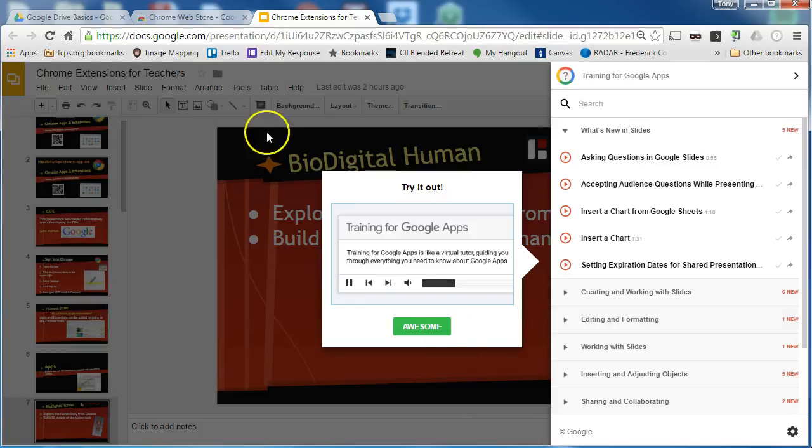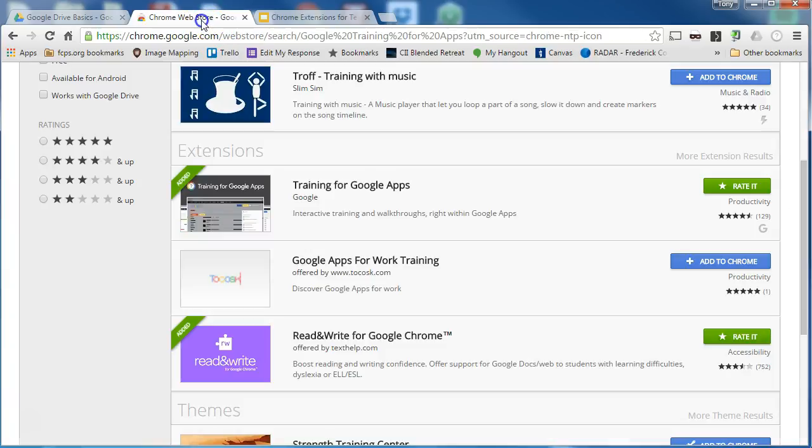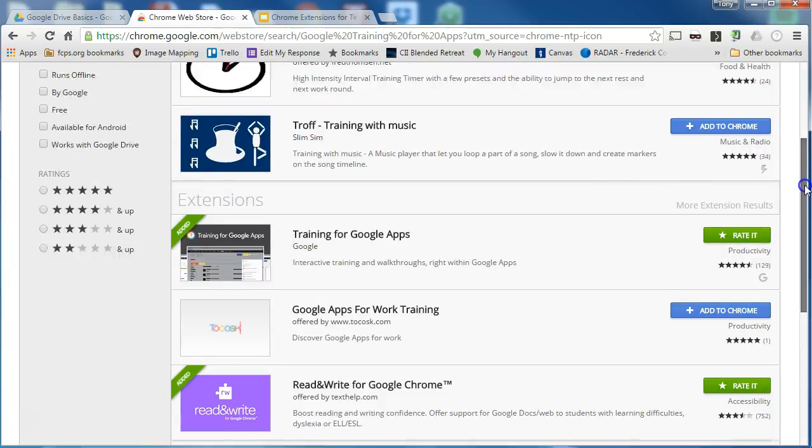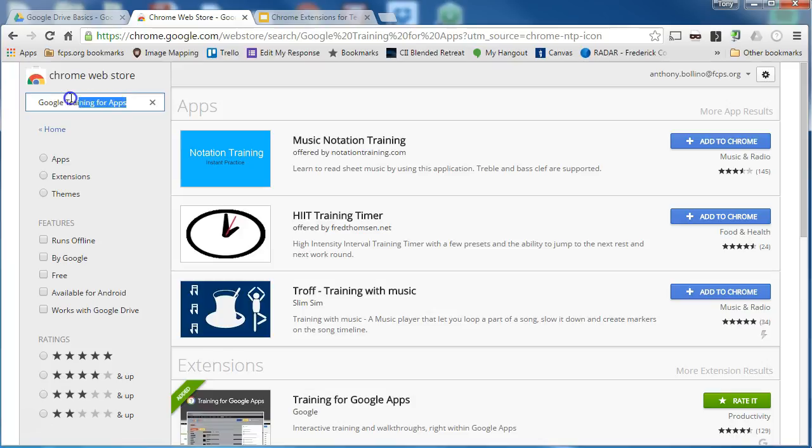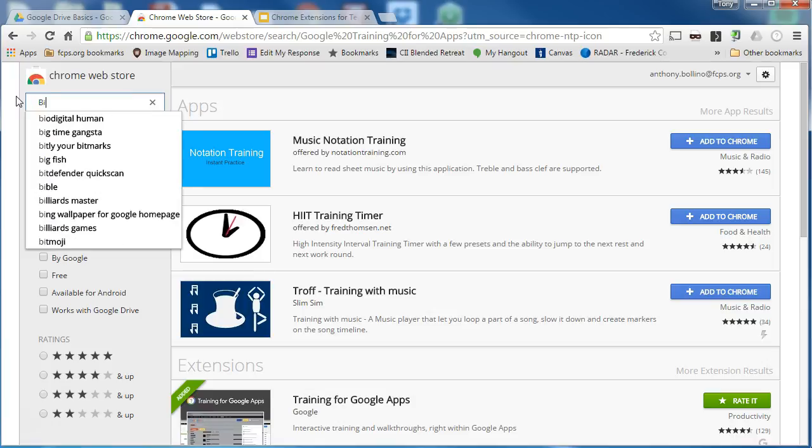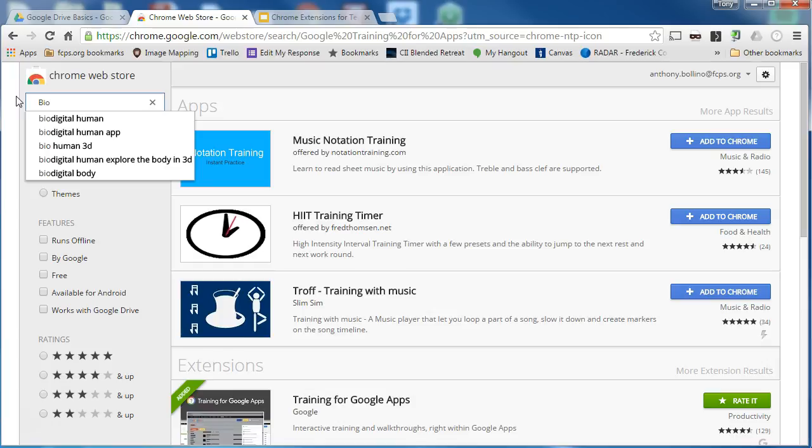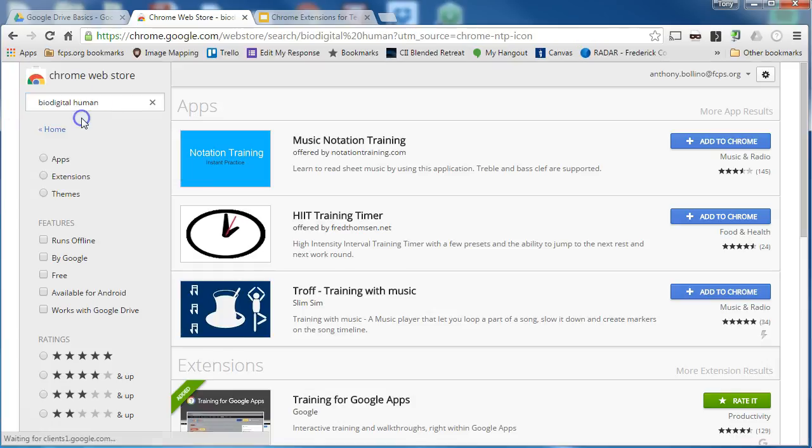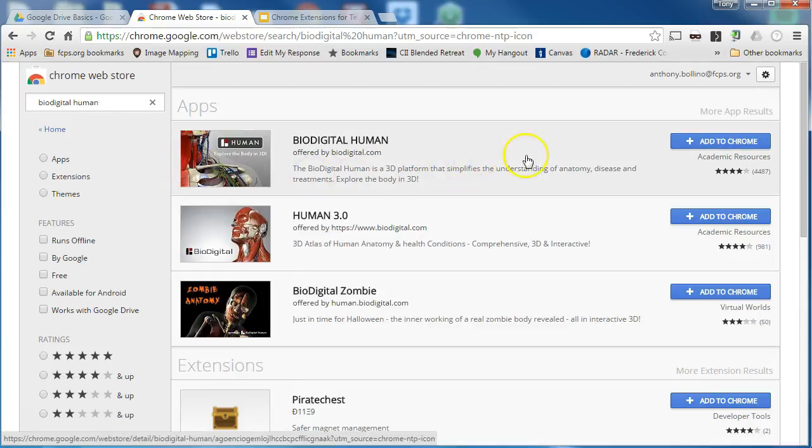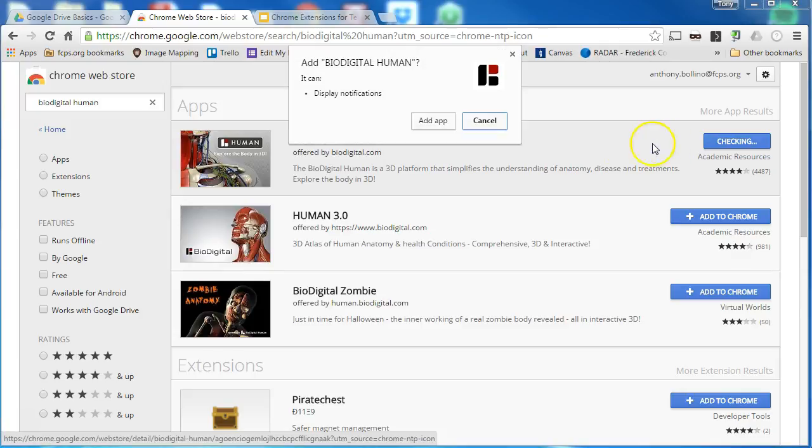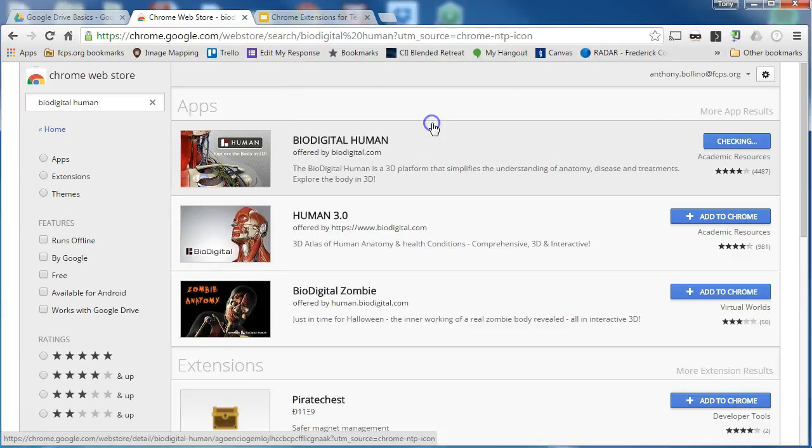If I go back to the web store I can search for a Chrome app, which are just shortcuts to websites that are connected to Google in some fashion. I am going to search for the Bio Digital Human app and just like an extension I click on the blue button to add to Chrome and then I add it.